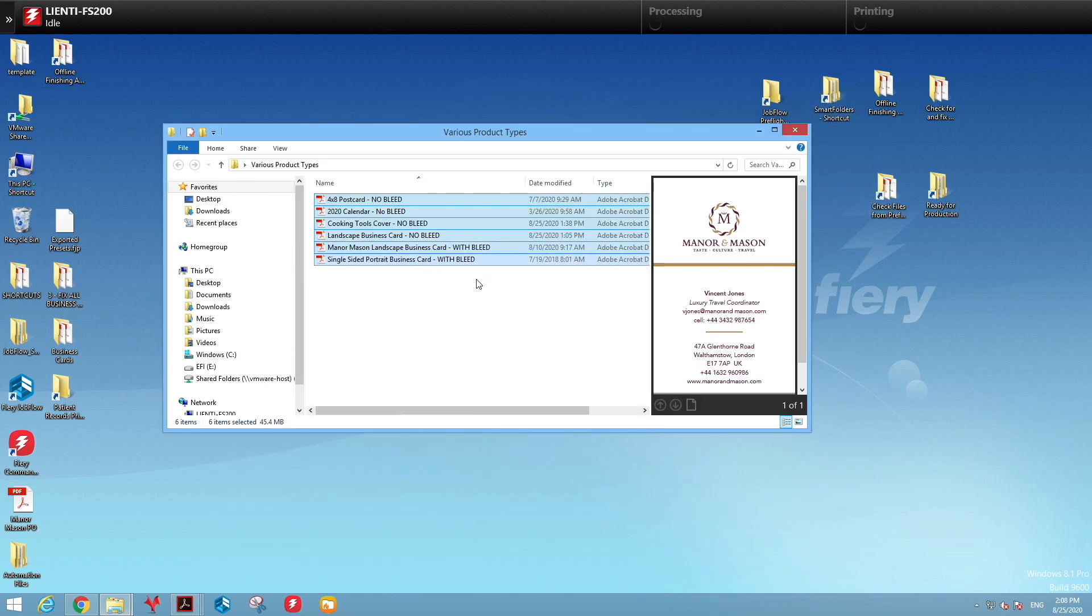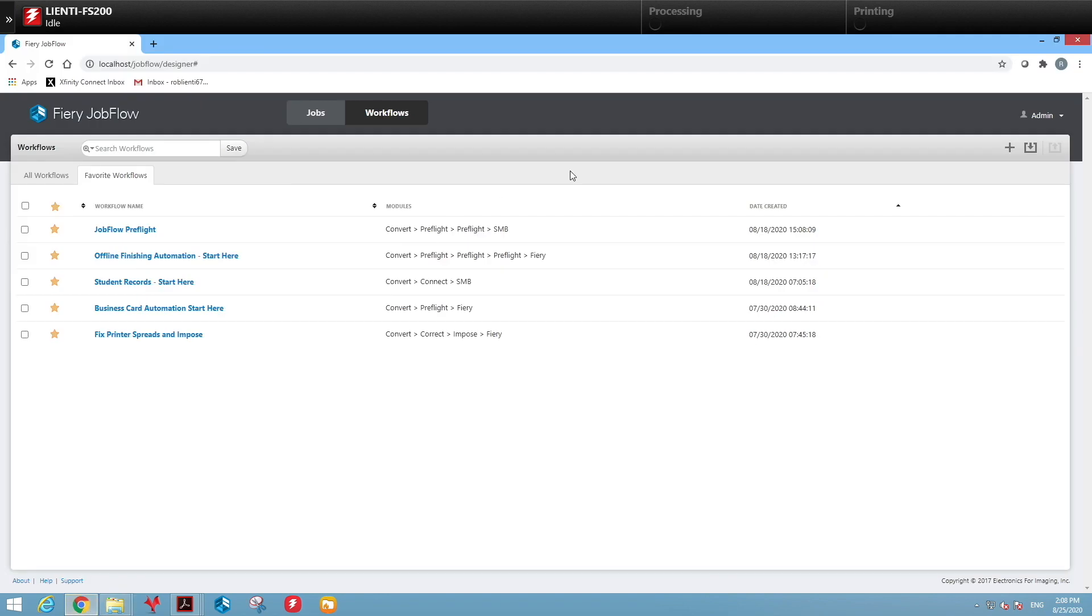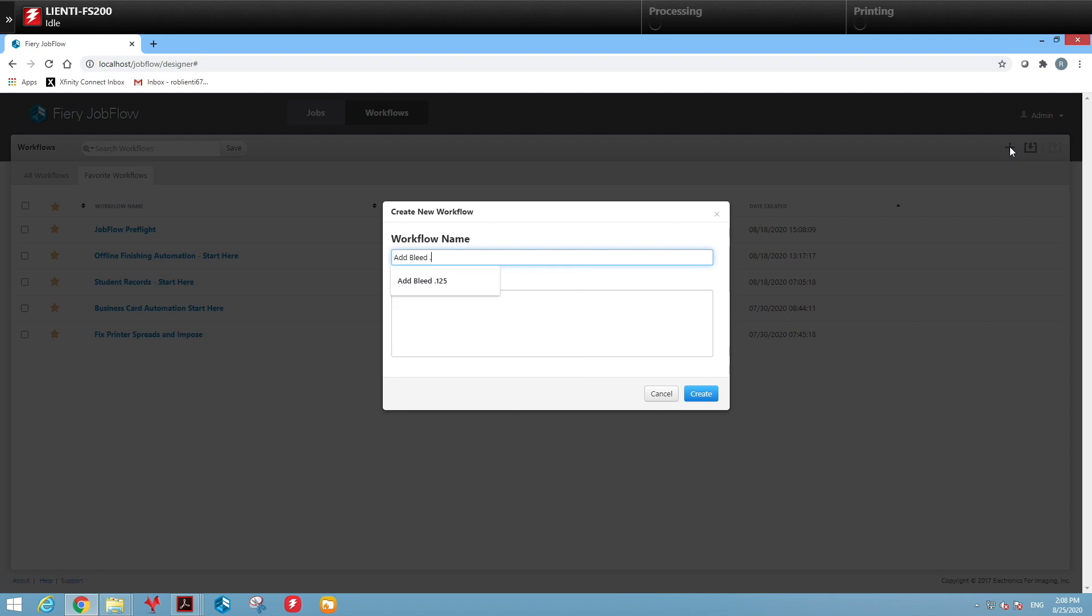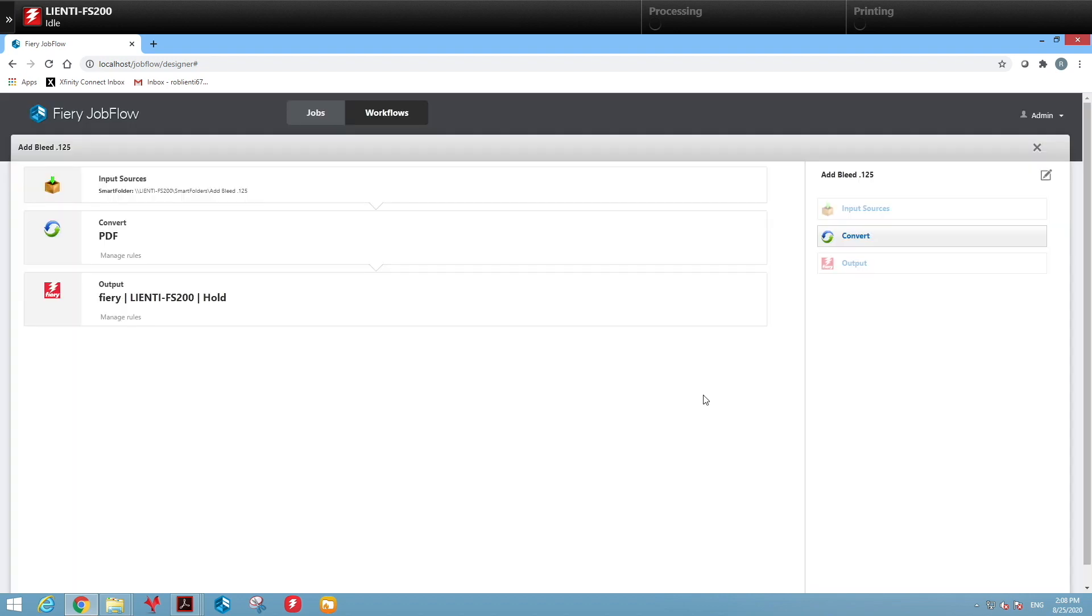So I'm going to show you how easy it is to fix this problem with Fiery Job Flow. I'm going to open up Fiery Job Flow, create a workflow, hit the plus sign, and we're going to name this add bleed 0.125. This will add an eighth inch bleed to a file. We'll hit create.